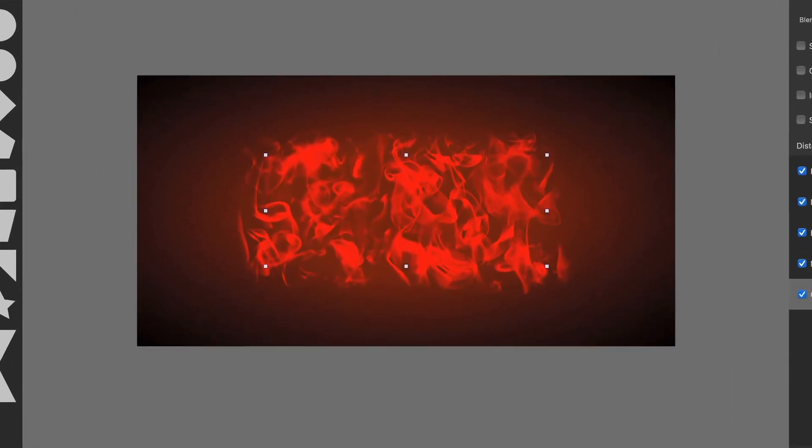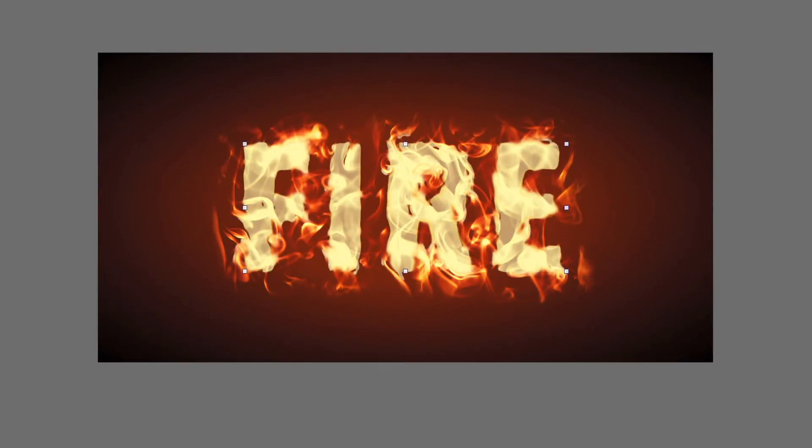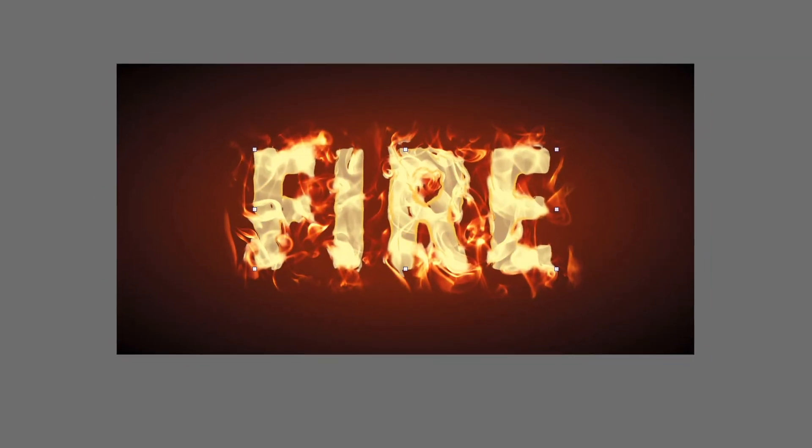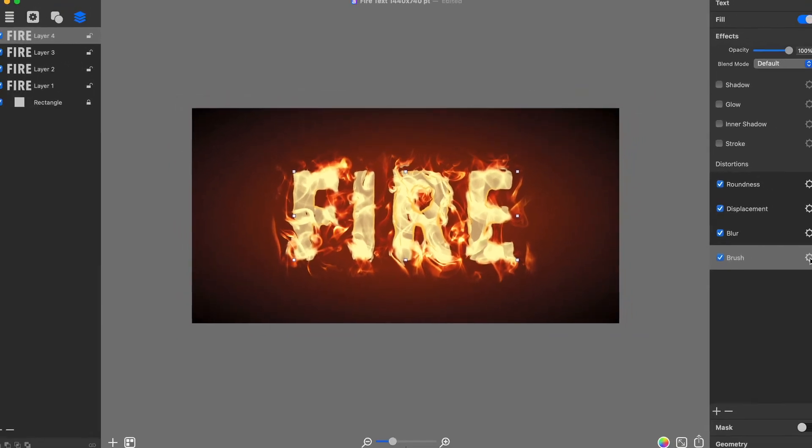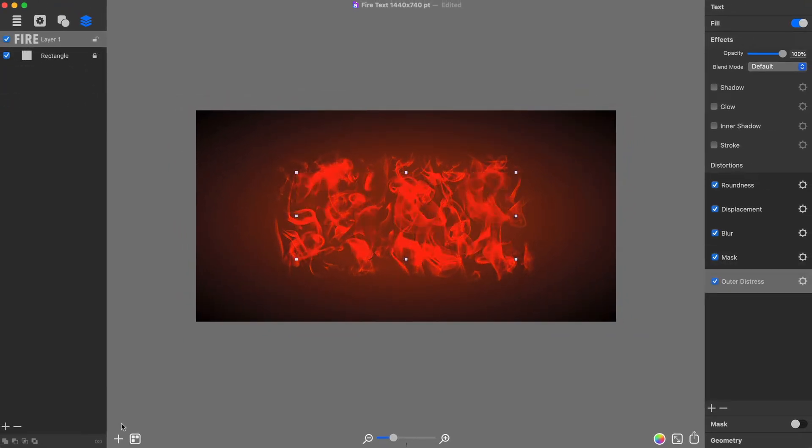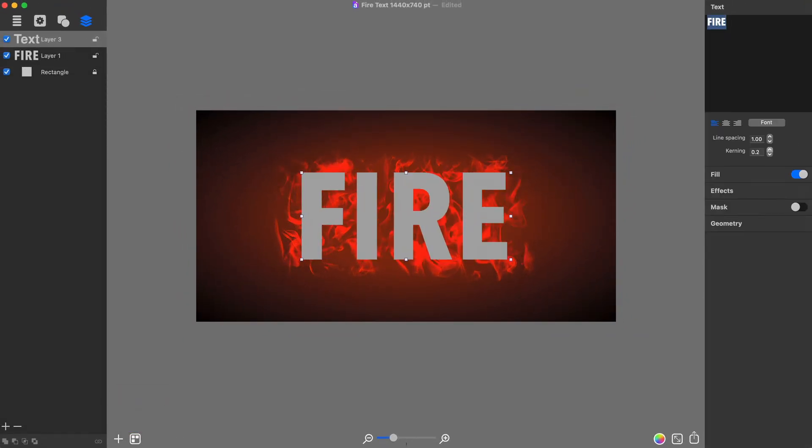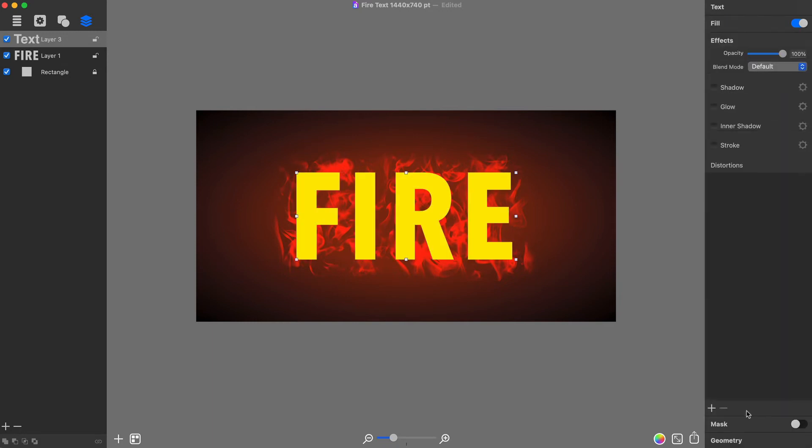For a realistic text on fire effect, it is necessary to create three more text layers, but with different distortion effects and text colors. For this, I will again add and customize the text, and customize the distortion.